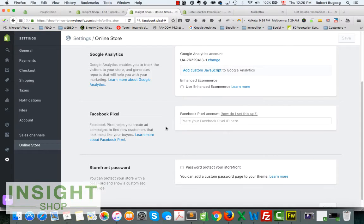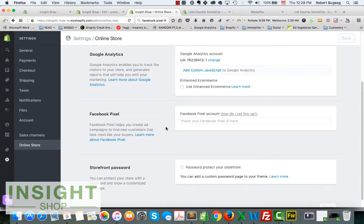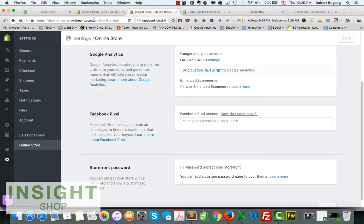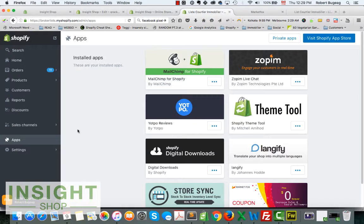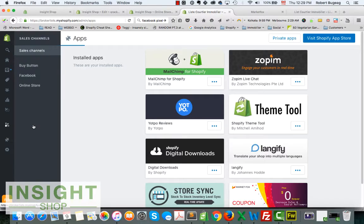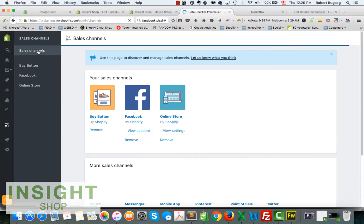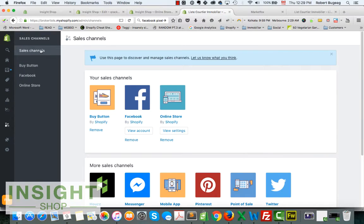In this store that I have here, I know I don't have it, but in this one let me just show you. Go to your sales channel, go to online store.